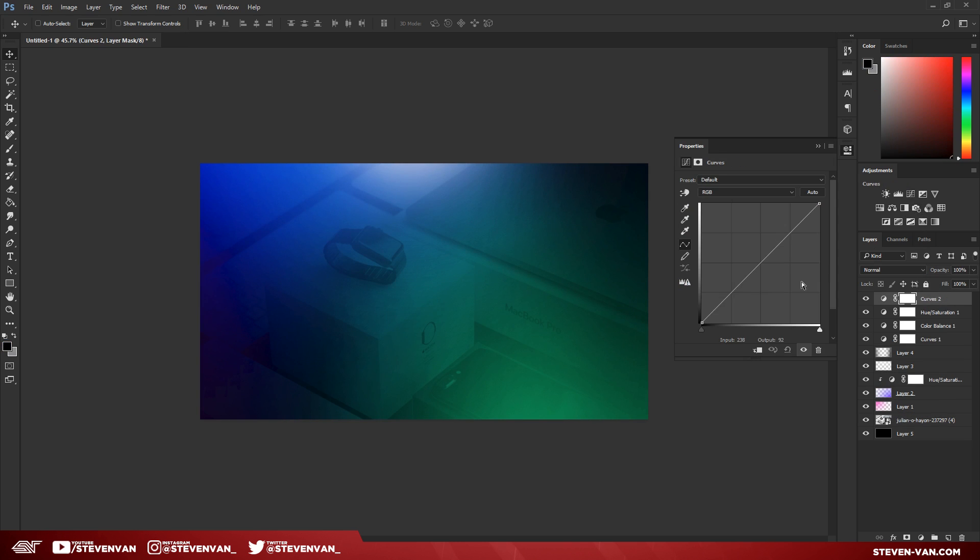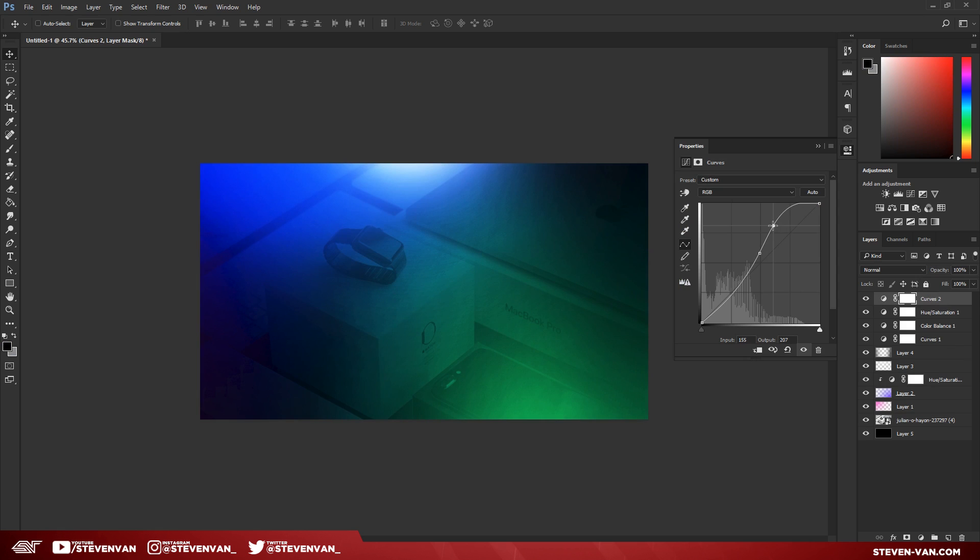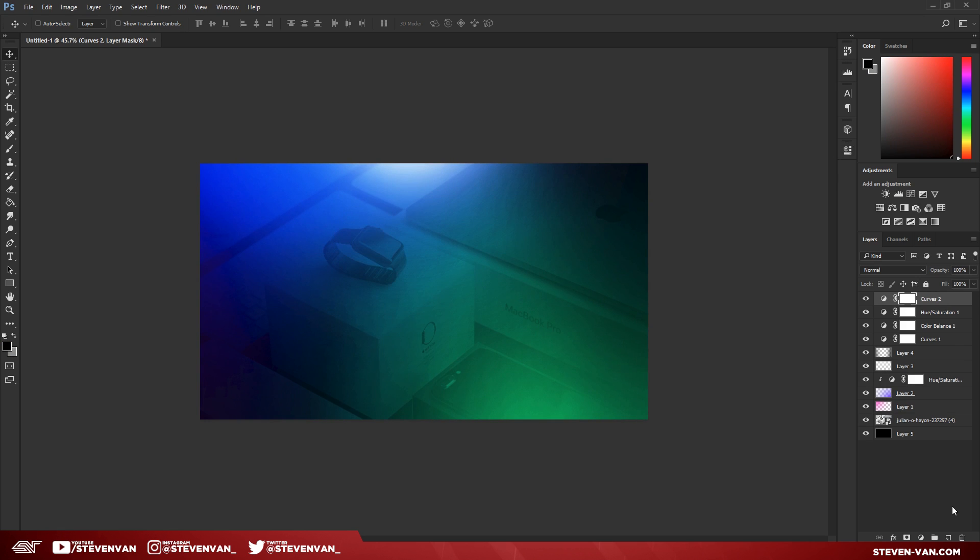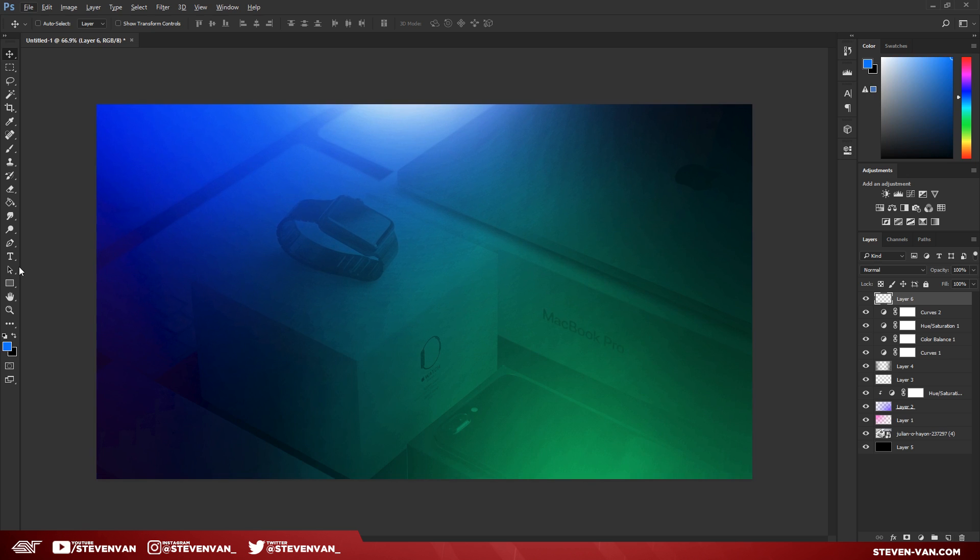Now maybe do Curves again because it isn't so bright—something like that. Now the last thing I'll do is add the text.